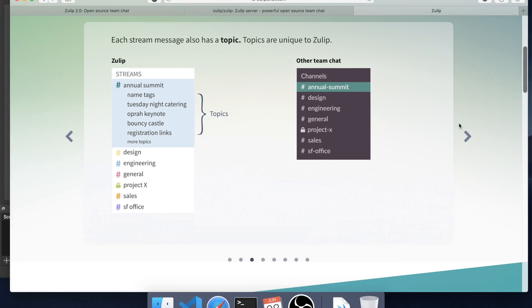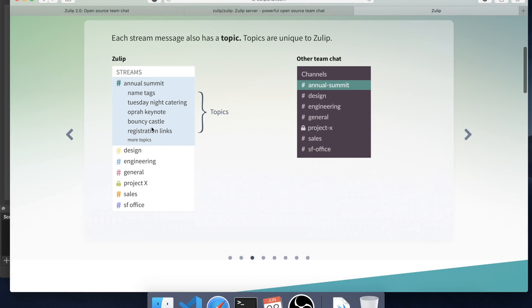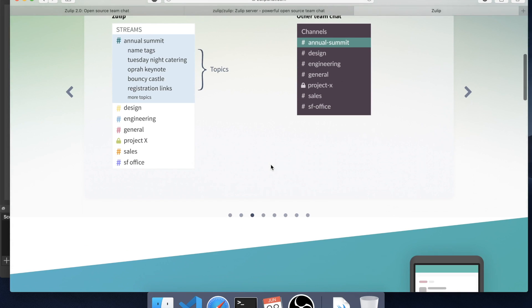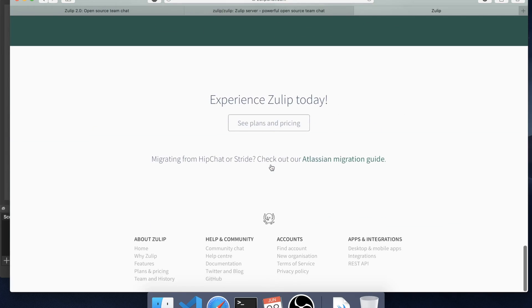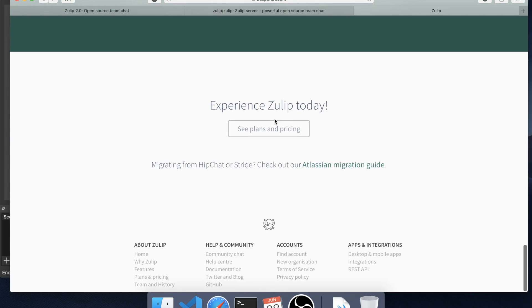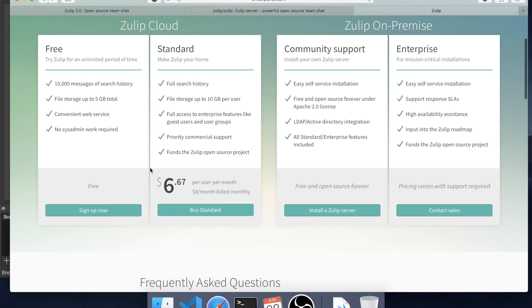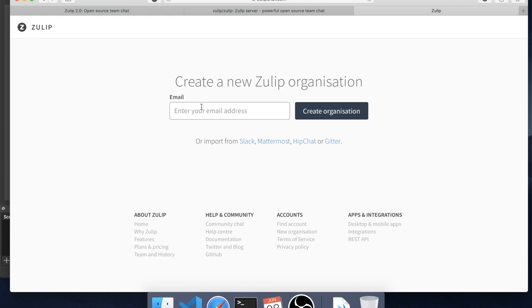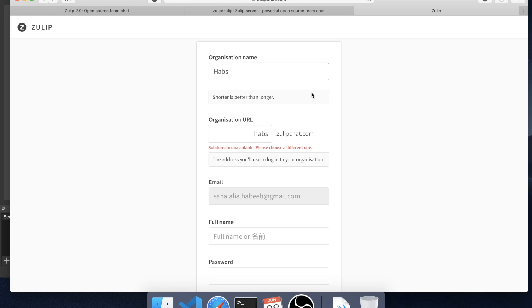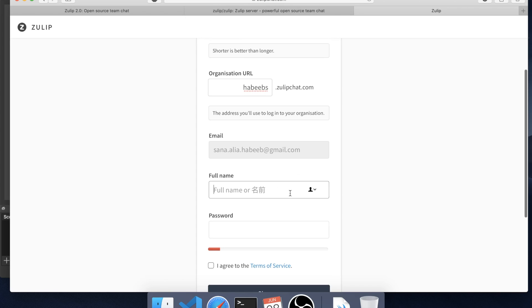And that way it is very easy to follow up. Here we can see the plans and pricing. I would select the free option here, give my email address, how about Habibs.